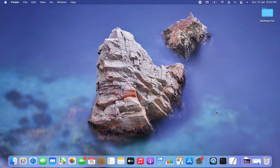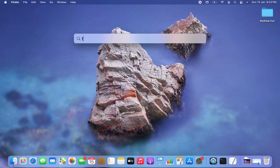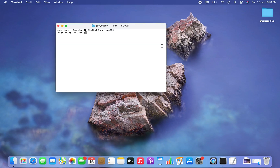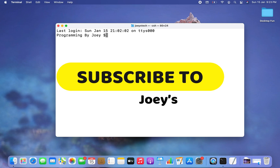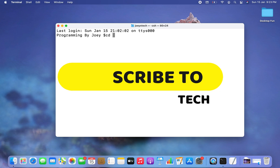The first step is to open the terminal. I'm going to press Command+Space, then type terminal — and the terminal is open. Now I want to create my Python project folder within the desktop, so I'm going to get inside my desktop first using the cd command.